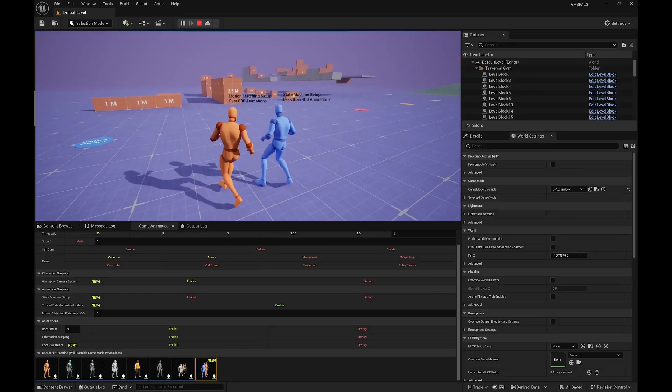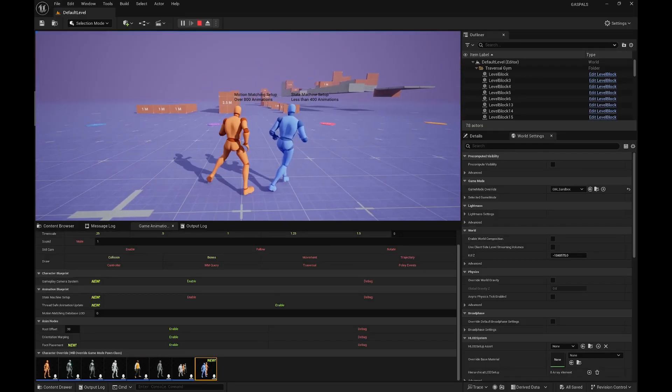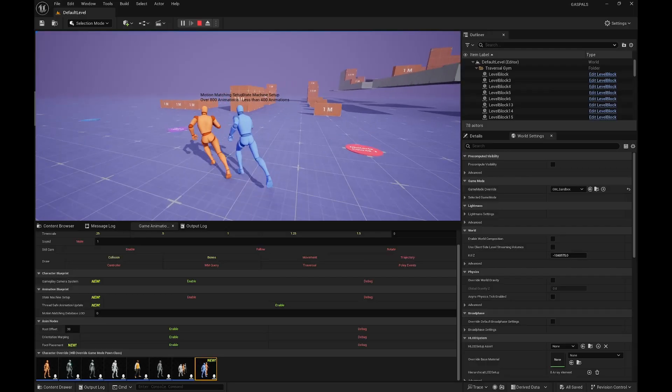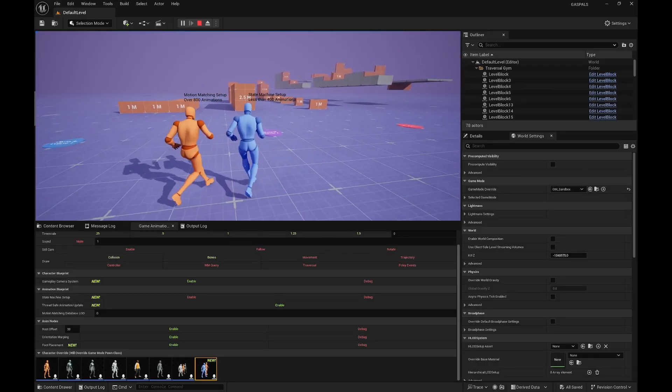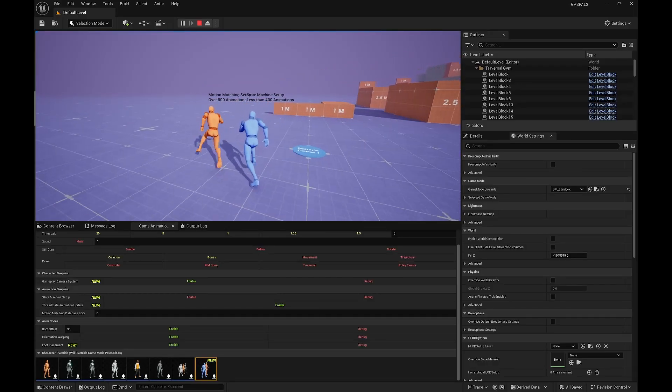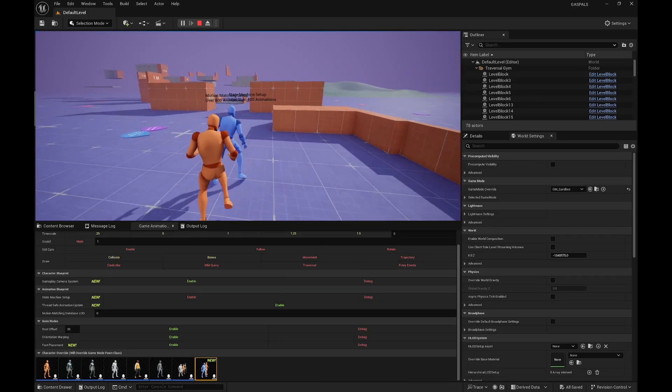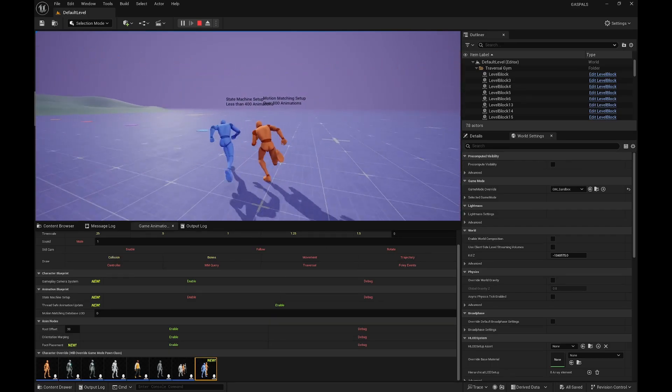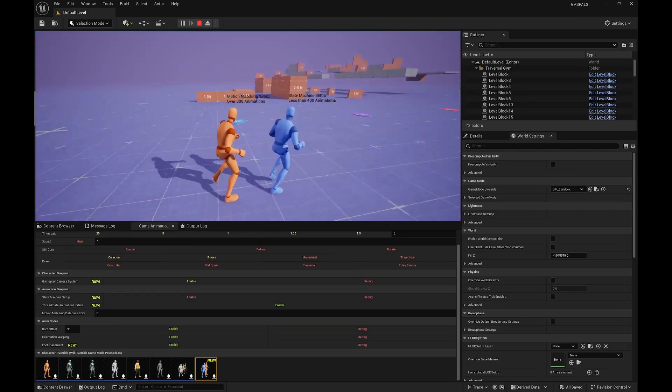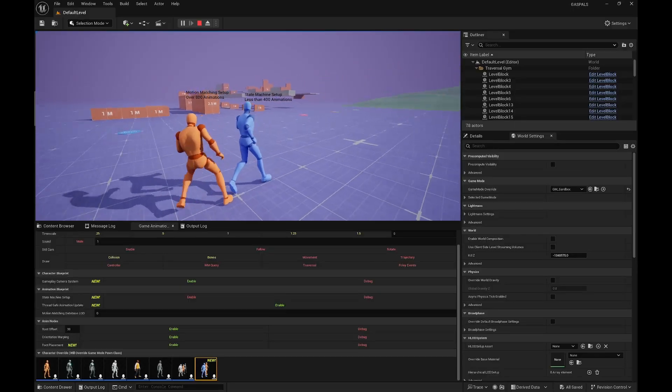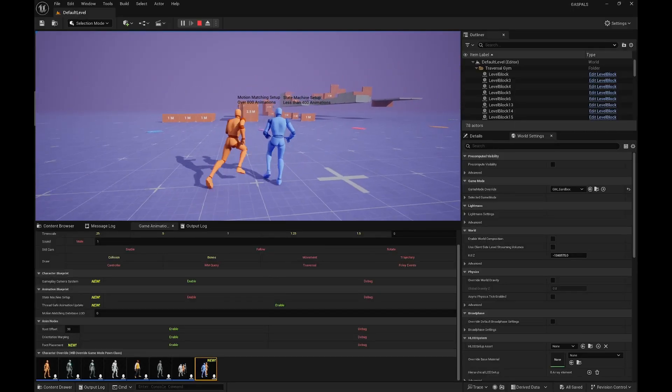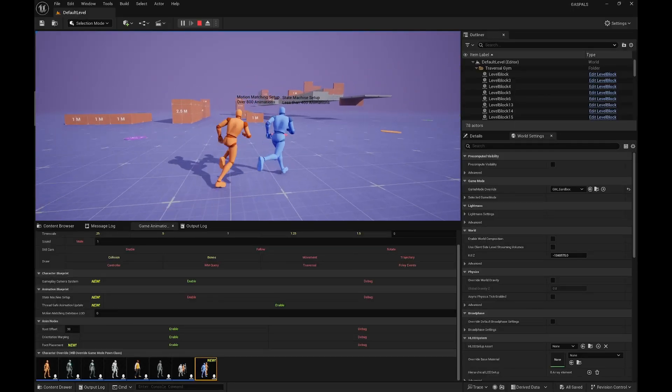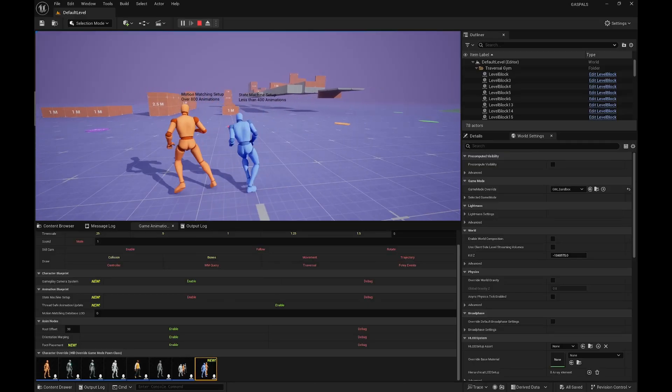If you want to compare, the state machine is using less than 400 animations and the motion matching is over 800. From what I'm seeing here, the results of the state machine are really good for the amount of animations it's using. There's almost no difference and it looks really cool. So if some of you guys don't like motion matching or find it too hard, you have the state machine setup now that you can use.